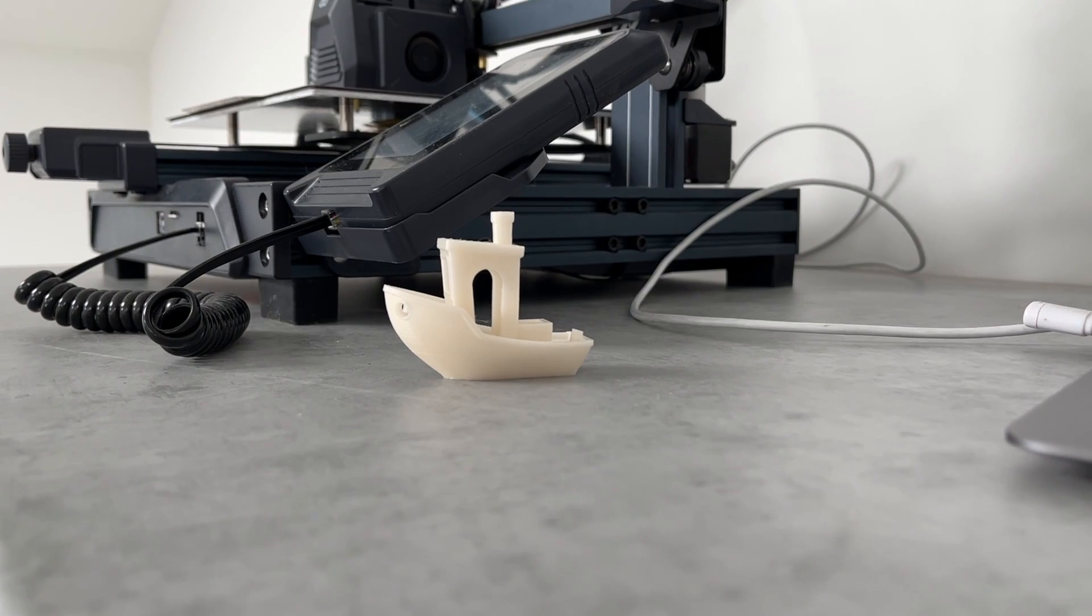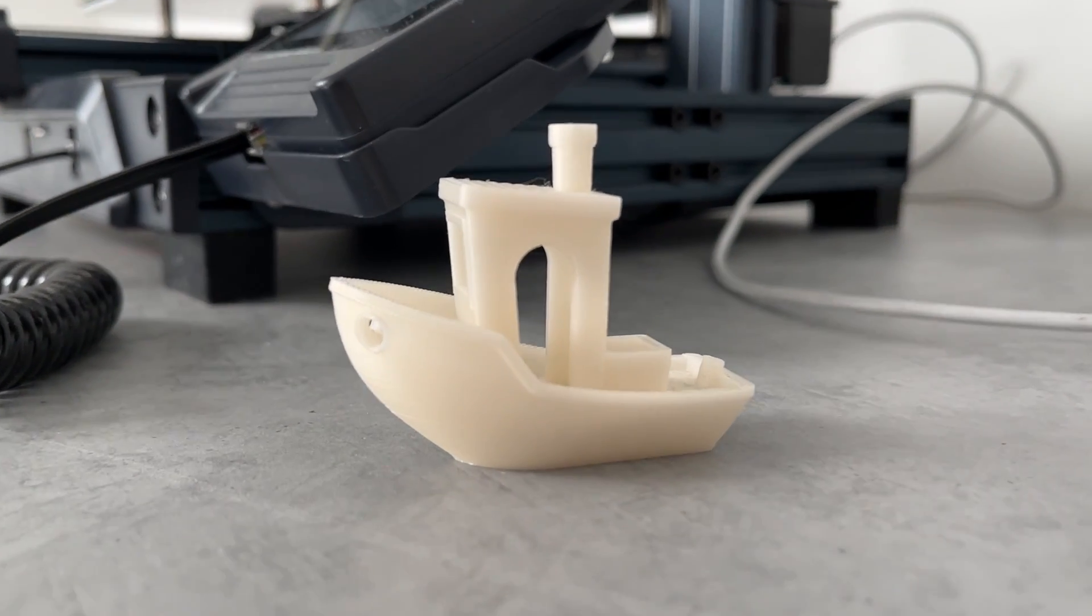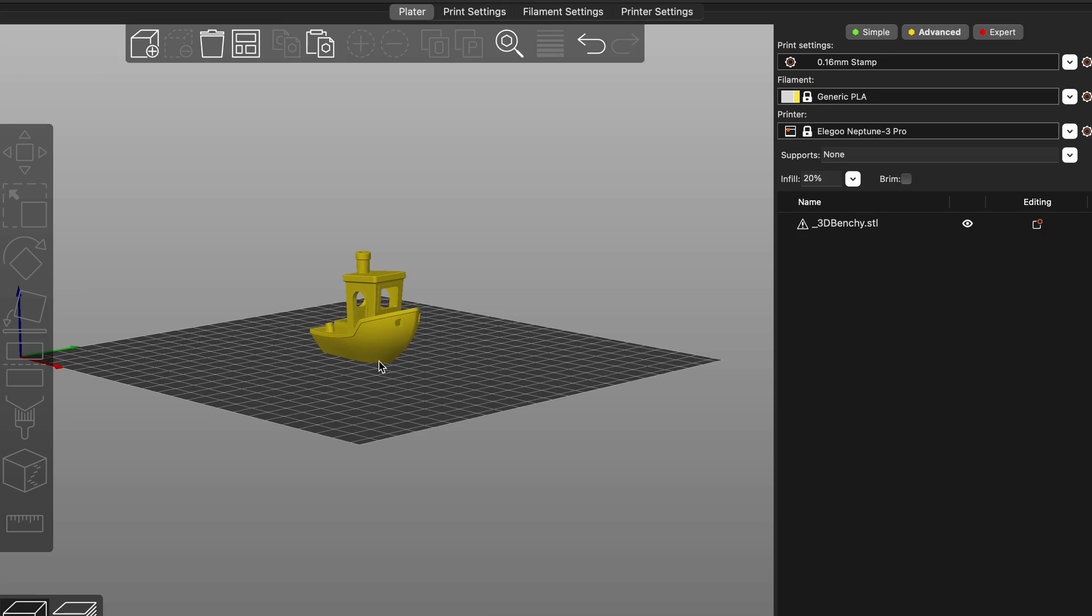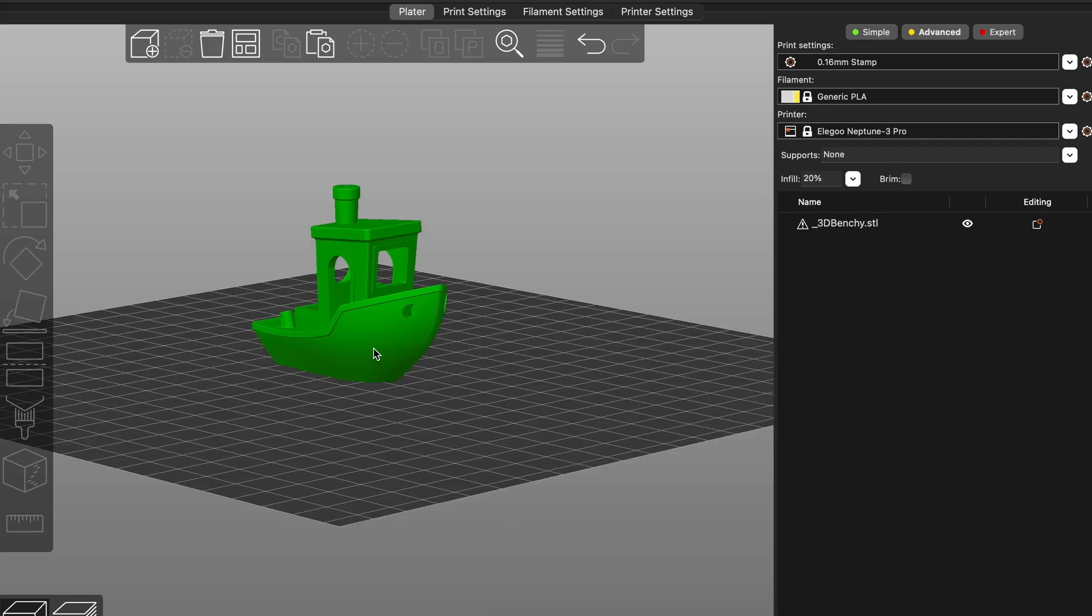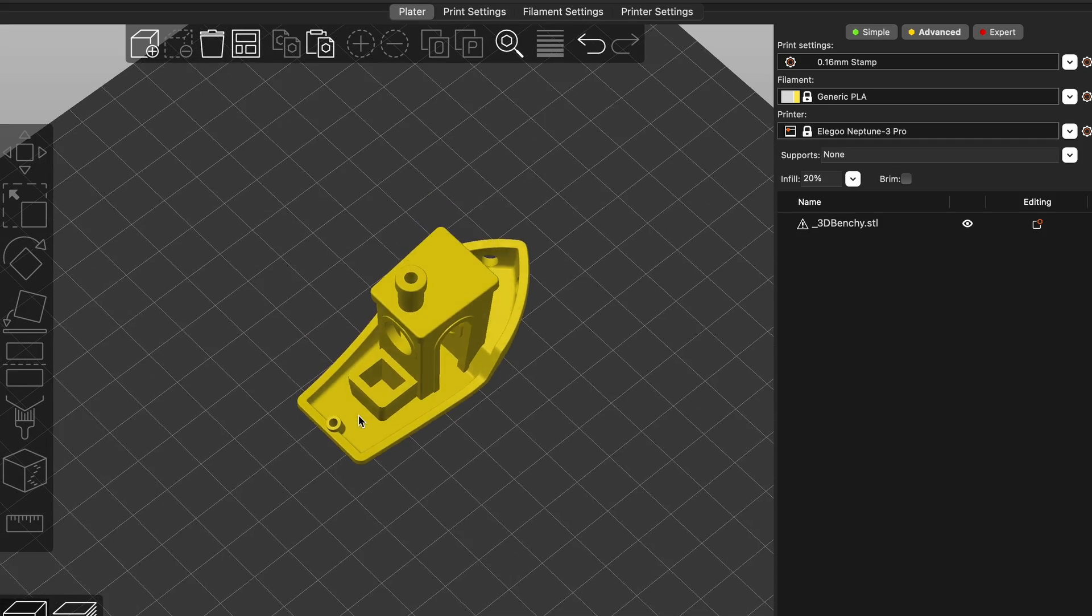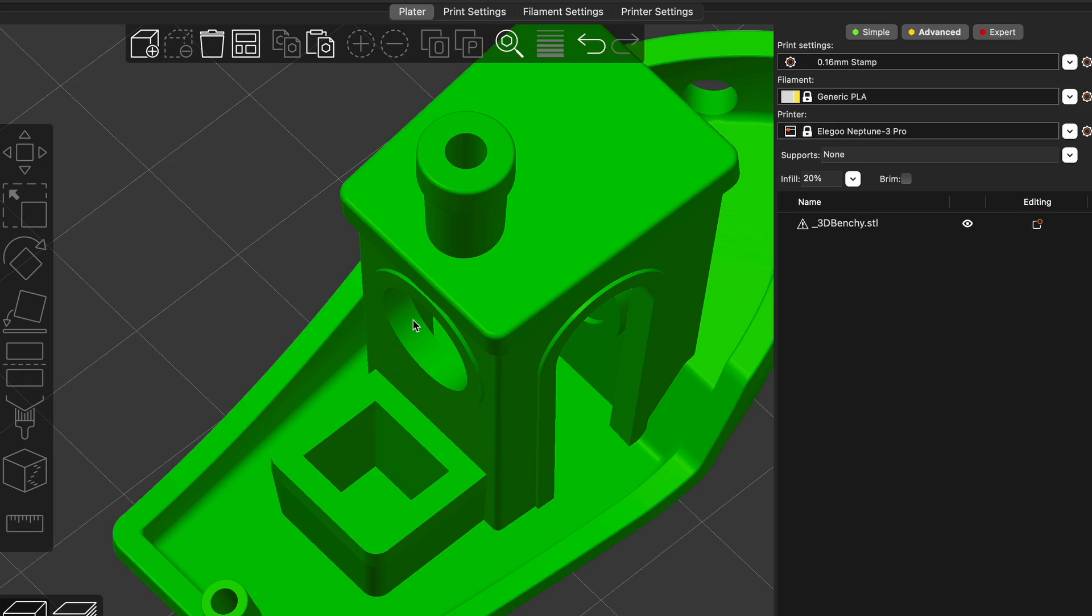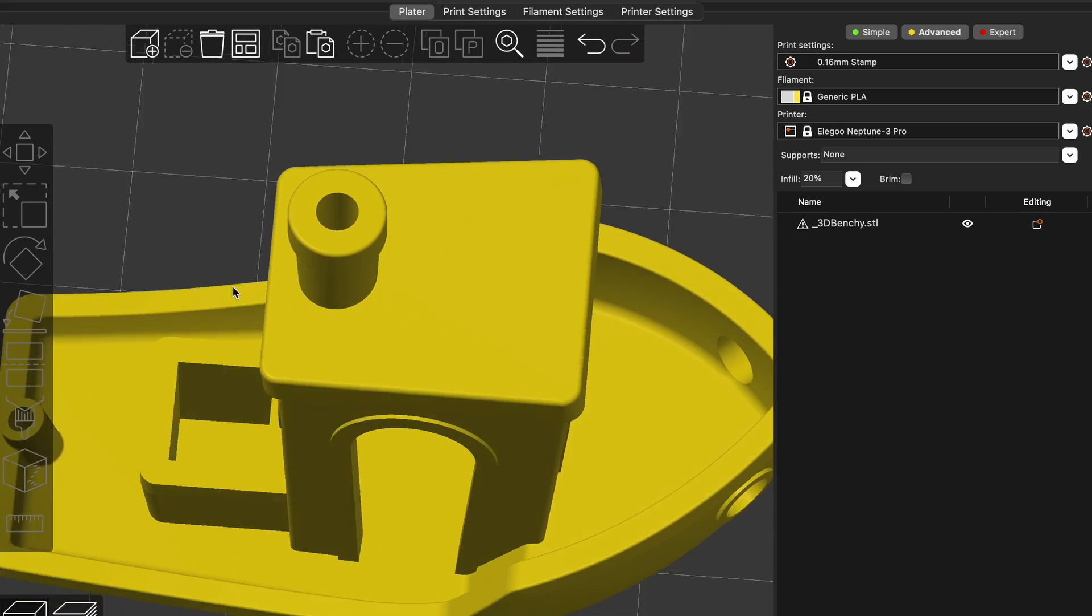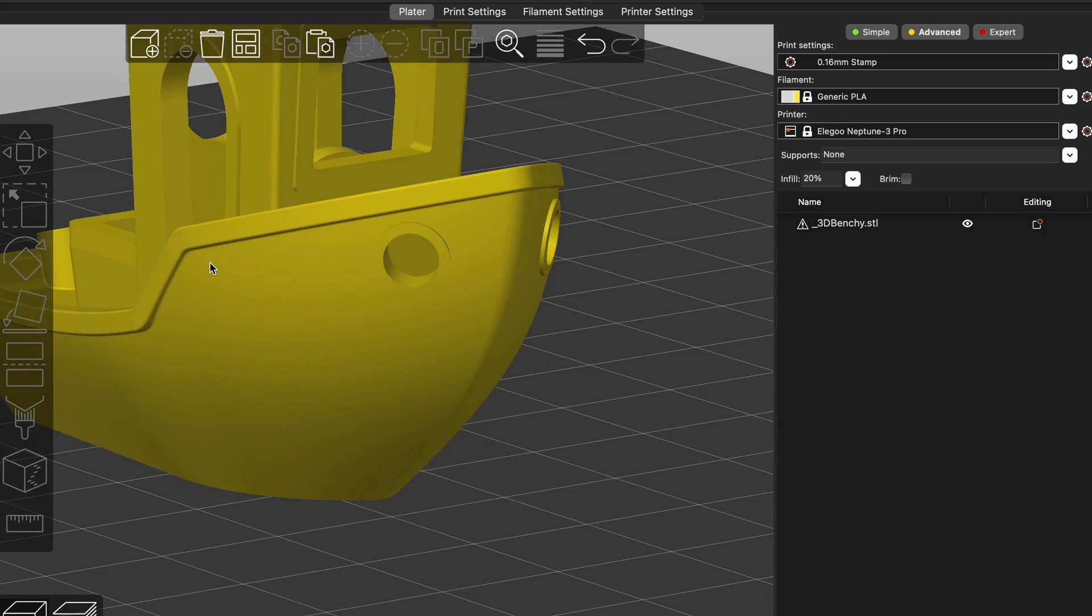This model contains a lot of different challenges for 3D printers like tiny holes, slopes, large overhangs, cylinders, shapes which reveal issues with the calibration or build quality of the printer.